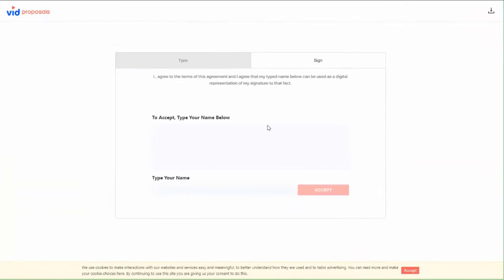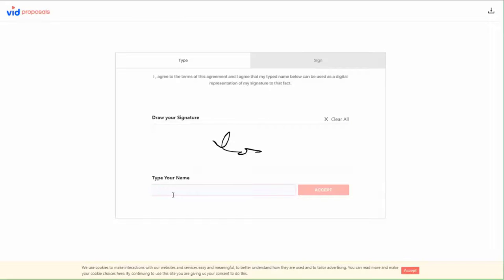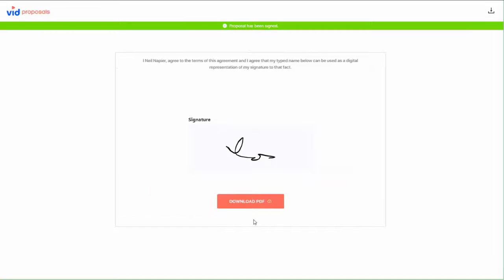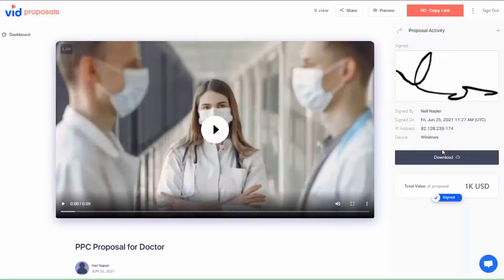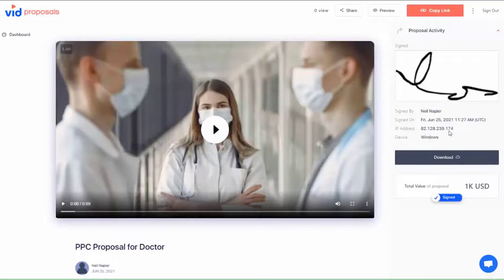Your client can review the proposal and sign it. Once they do, you get a confirmation, but not just an email confirmation. VidProposals locks in the contract so neither you nor your client can make any further changes. They can also download this contract and so can you.